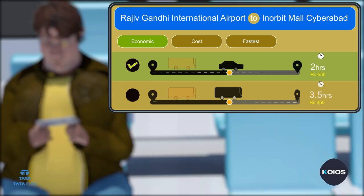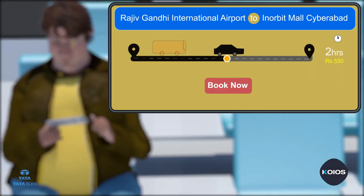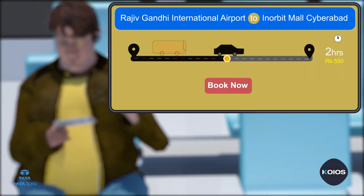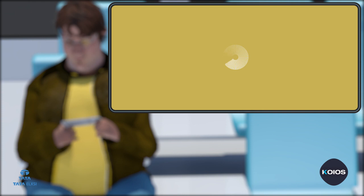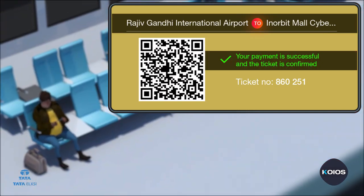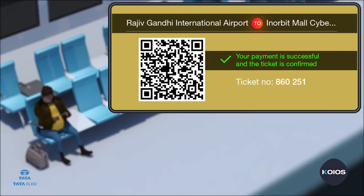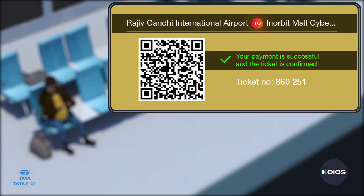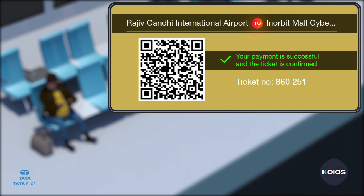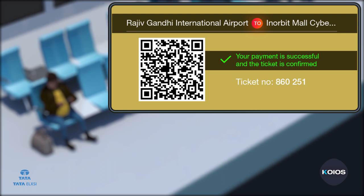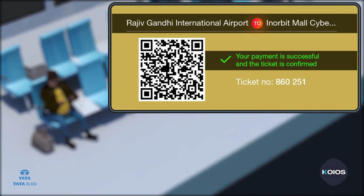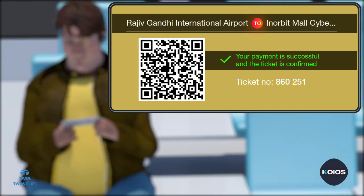After completing the route selection process, the passenger can make payment for the entire route. KIOS uses a unified payment method even when the transfer involves different modes of transport. Once payment is done, you will receive an e-ticket in your KIOS app with a QR code, which will be scanned in the vehicles to ensure your entry.